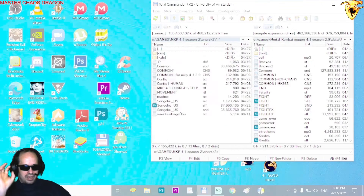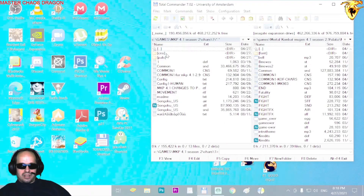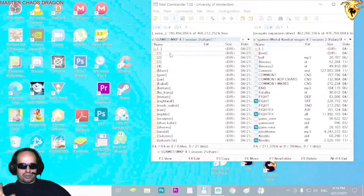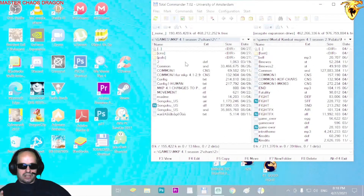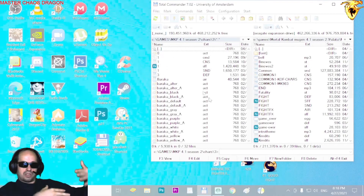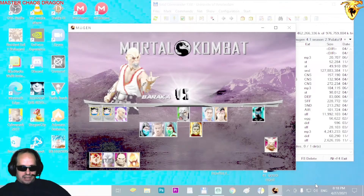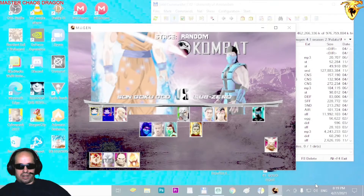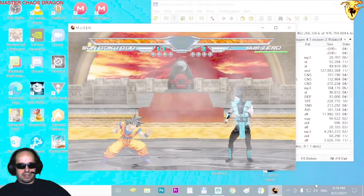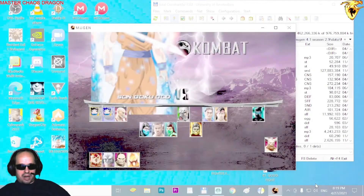Don't forget to change the def file name for the second character as well. As you can see: the first folder uses def name 'one', the second uses 'two', and the third uses 'three' — because those are the names we wrote into the select file. Now all the characters are here — Shongoku and others — and they are working perfectly.